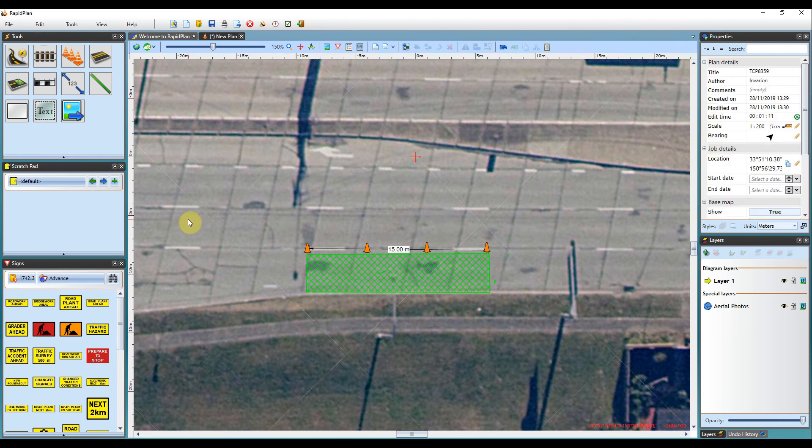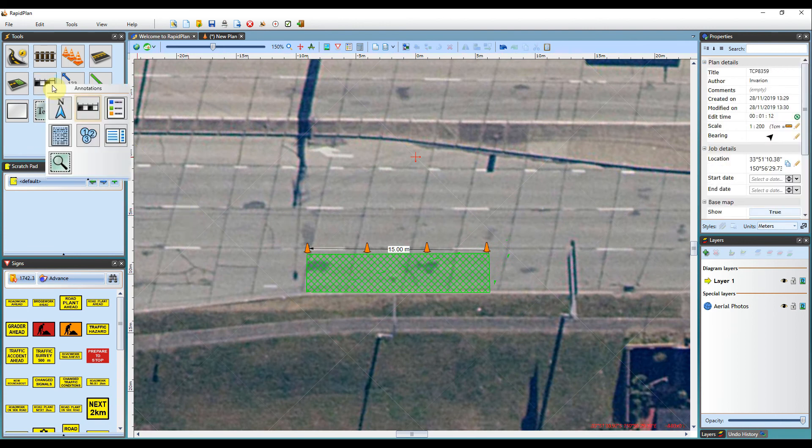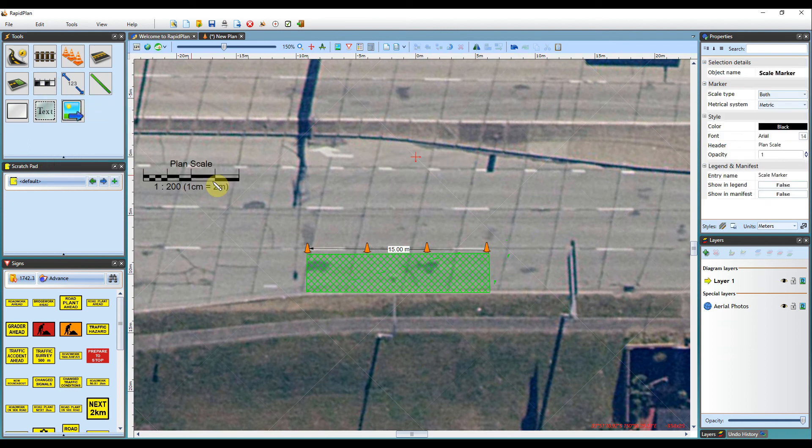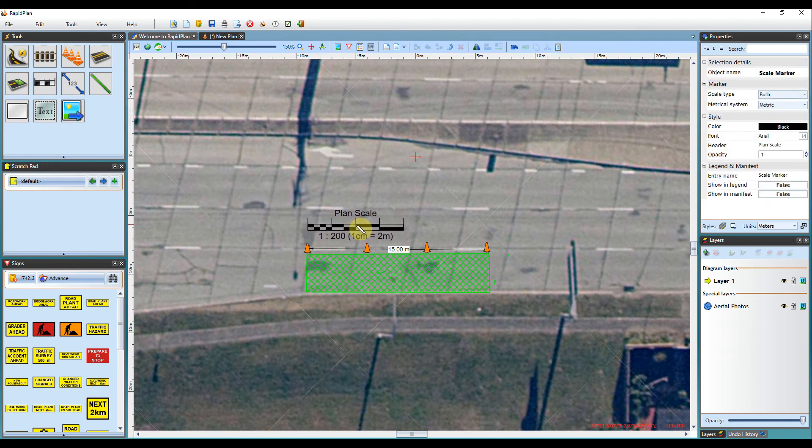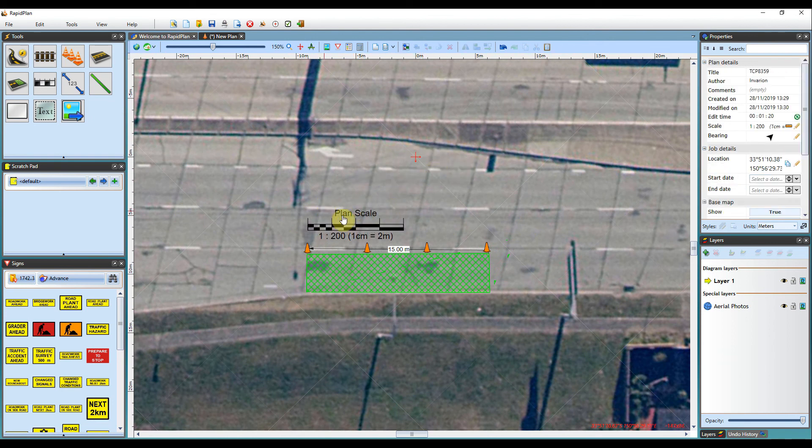If I place a plan scale annotation on the plan, the dimensions show the scale we set in the new plan wizard. We know that these dimensions are accurate in respect to our base map.